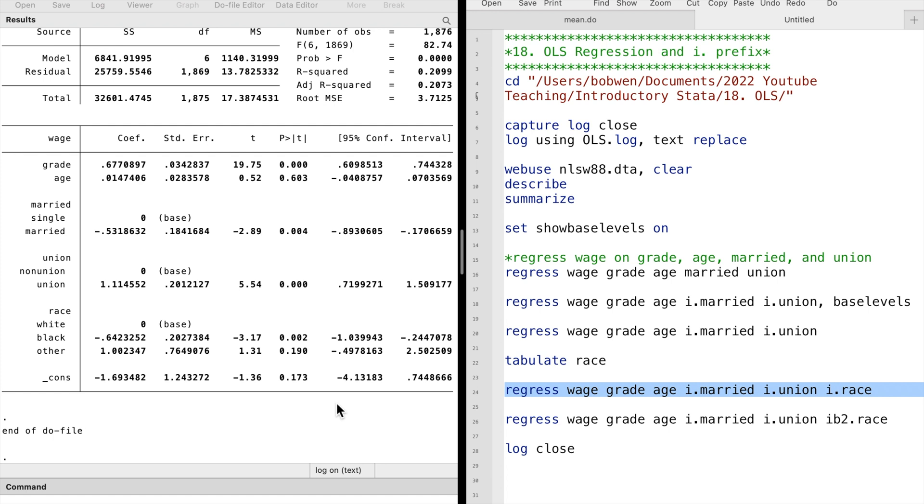Black workers earn 0.6 dollars fewer per hour than white workers. By default, Stata will take the first category as the base group. All results should be interpreted relative to the base group.